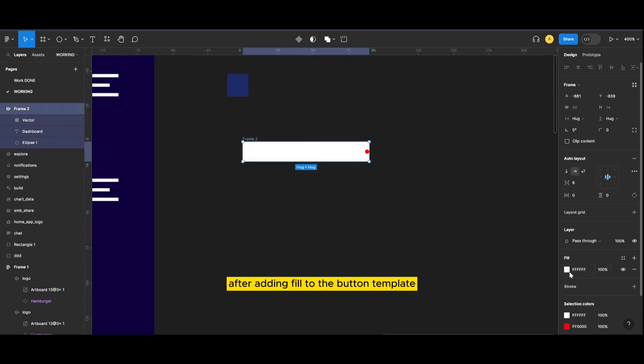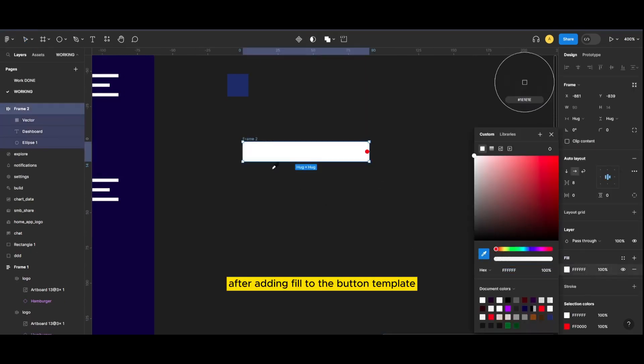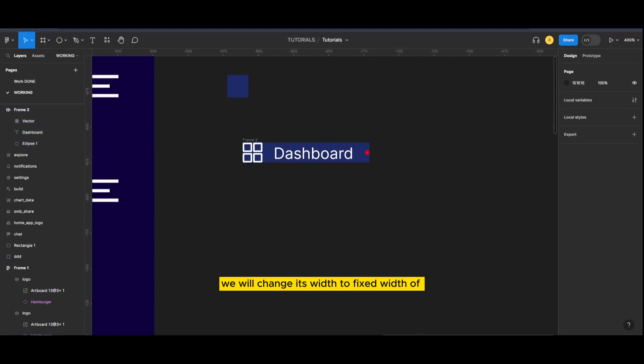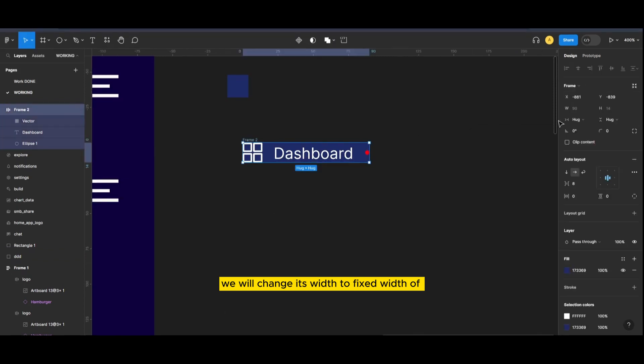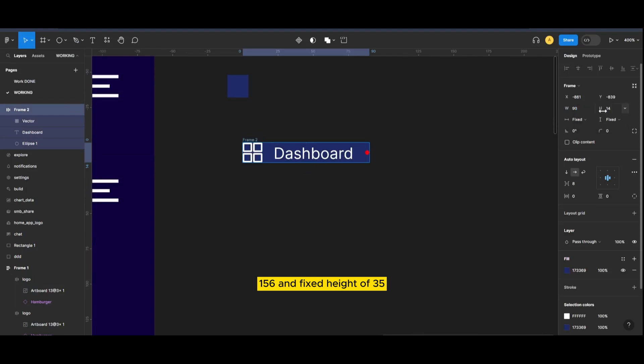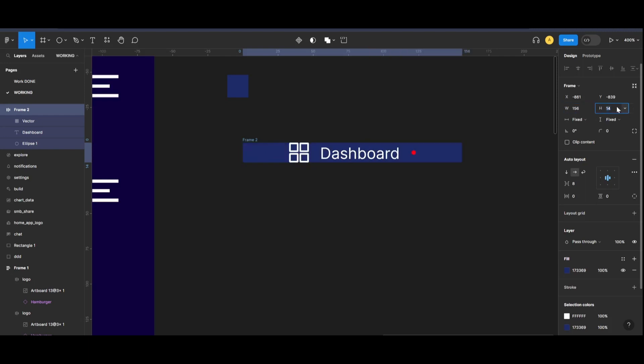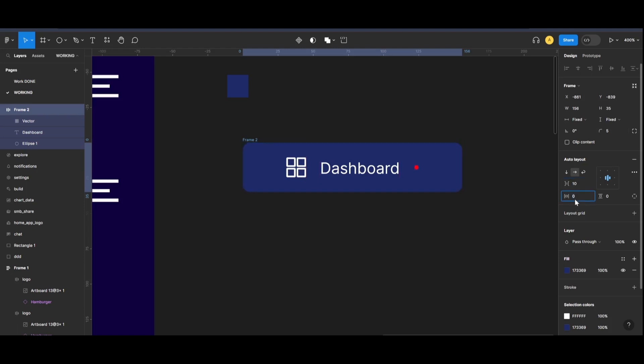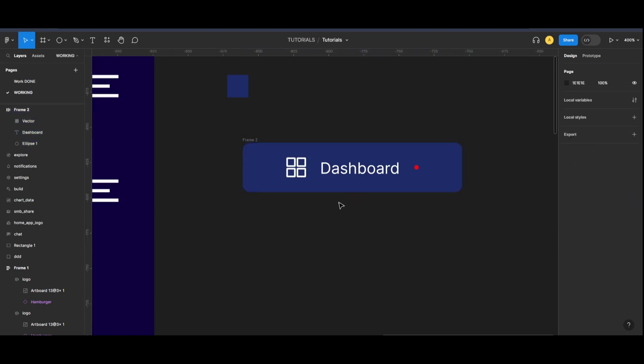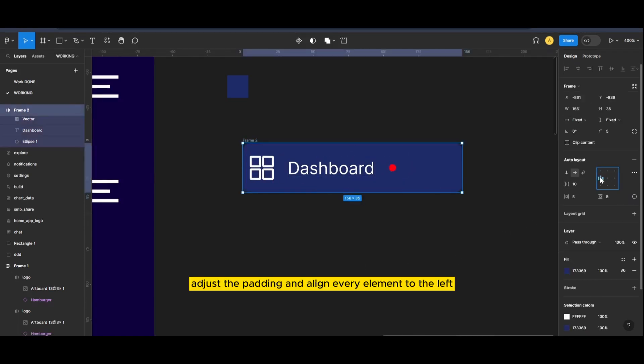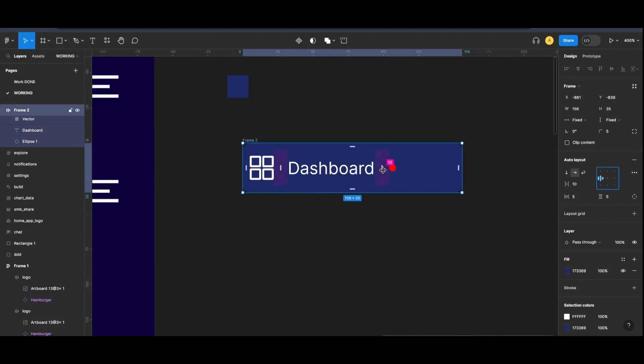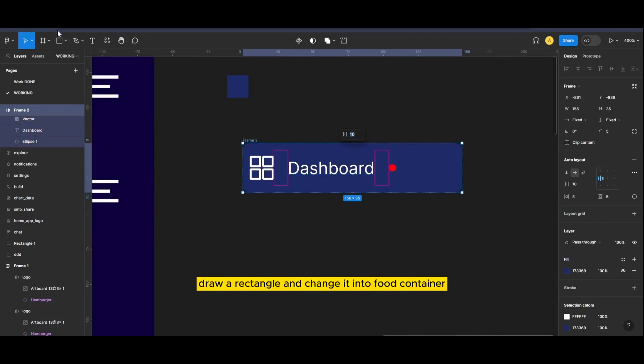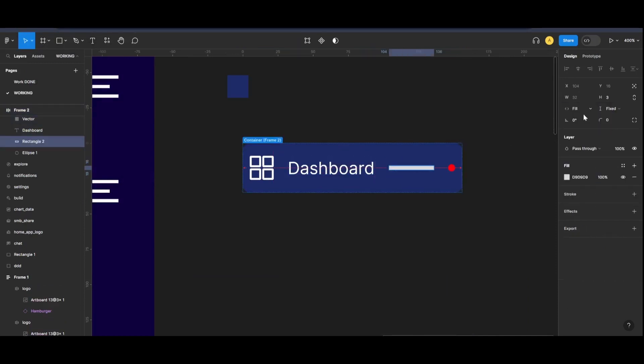After adding fill to the button template, we will change its width to fixed width of 156 and fixed height of 35. Adjust the padding and align every element to the left.